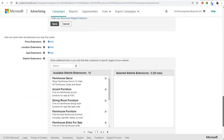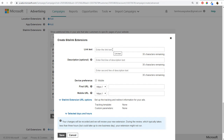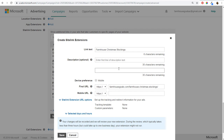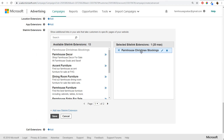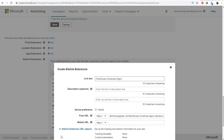Now with structured snippet extensions added, we scroll down to the last thing: sitelink extensions. We'll click to add a new sitelink extension. For 'Farmhouse Christmas Stockings', copy-paste the URL as the final URL and set the link text to 'Farmhouse Christmas Stockings'. You can add descriptions of up to 35 characters each. Then click Save and add the first sitelink extension.